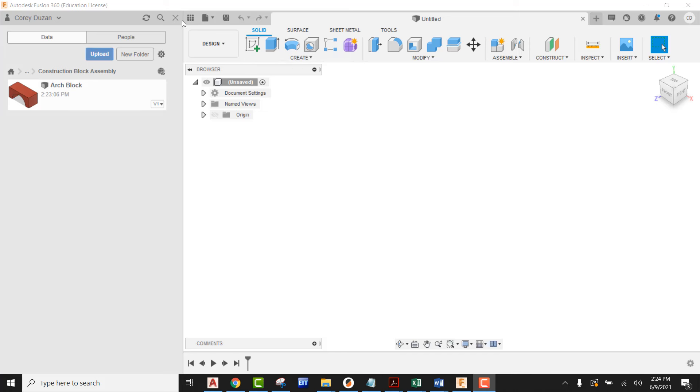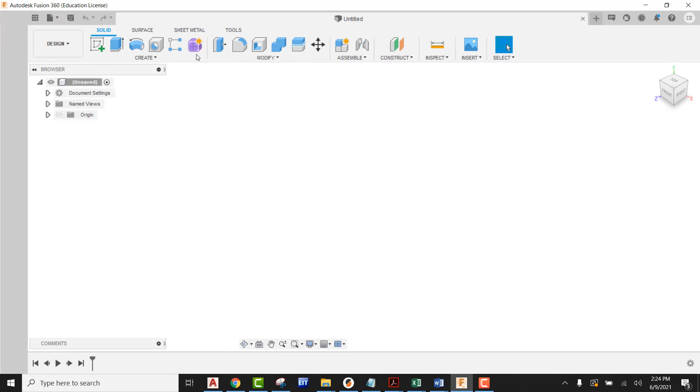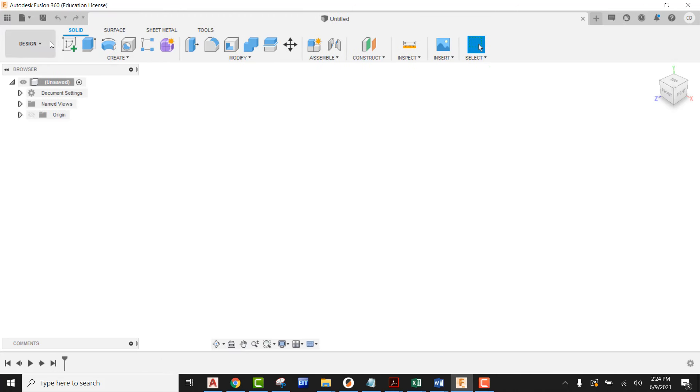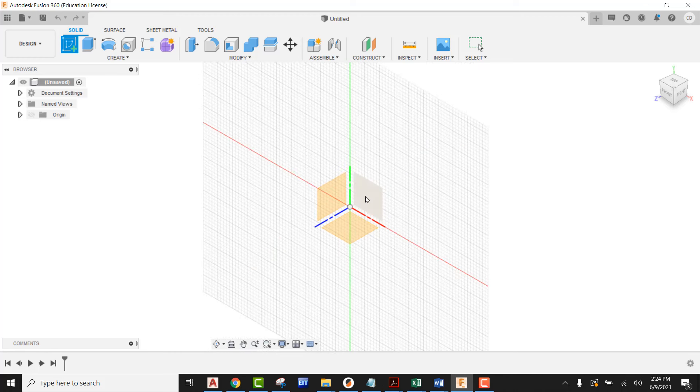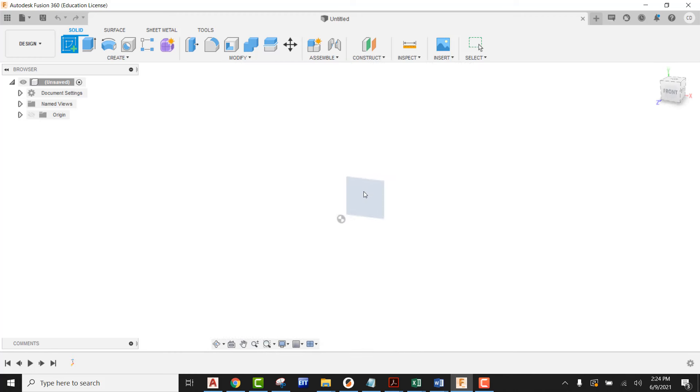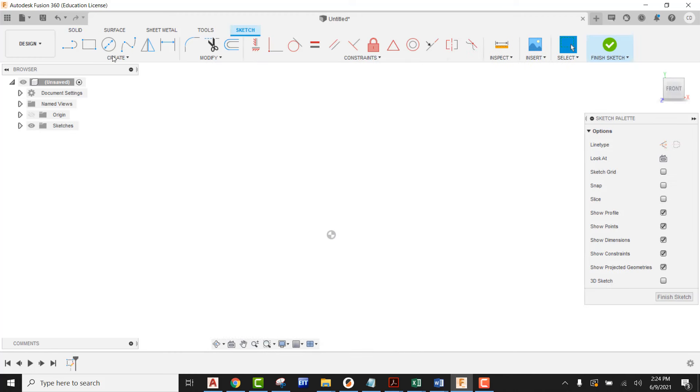I have a new design up and running, so I'm going to go ahead and hide the data panel. Now I can go ahead and get started with this. I'm going to start a new sketch and create a plane to work on.